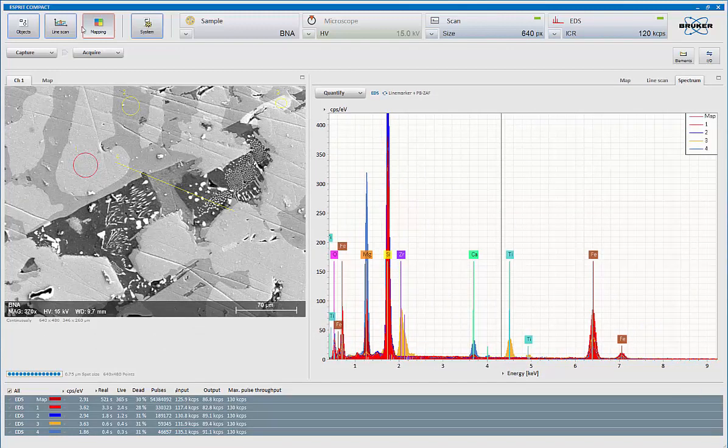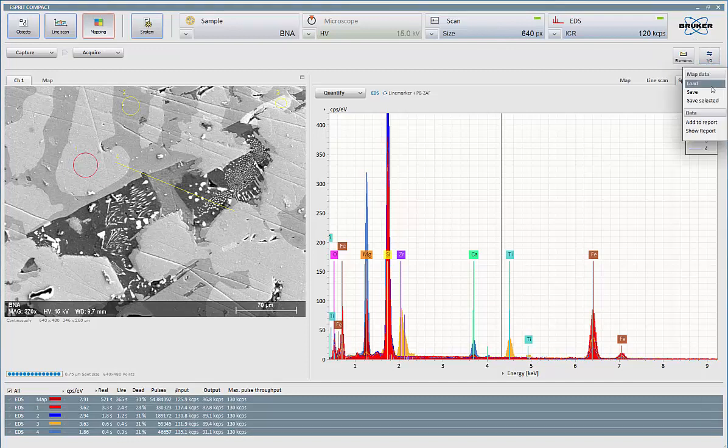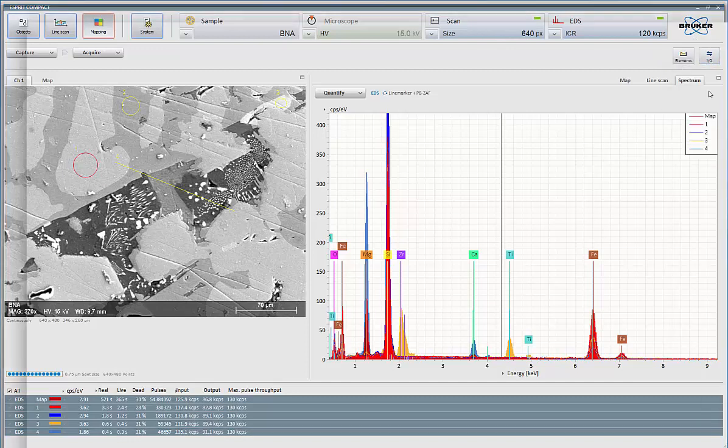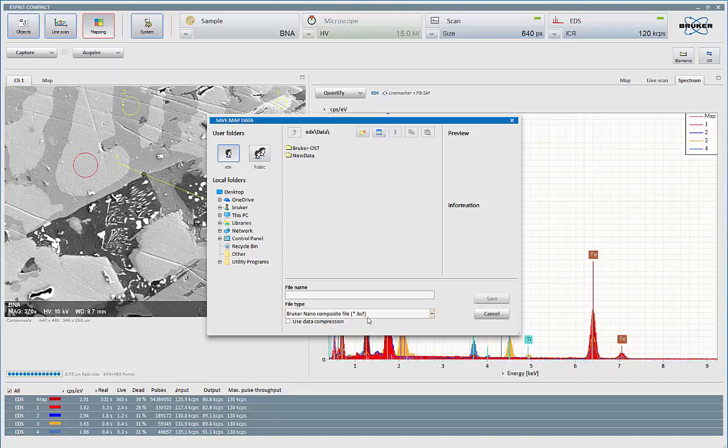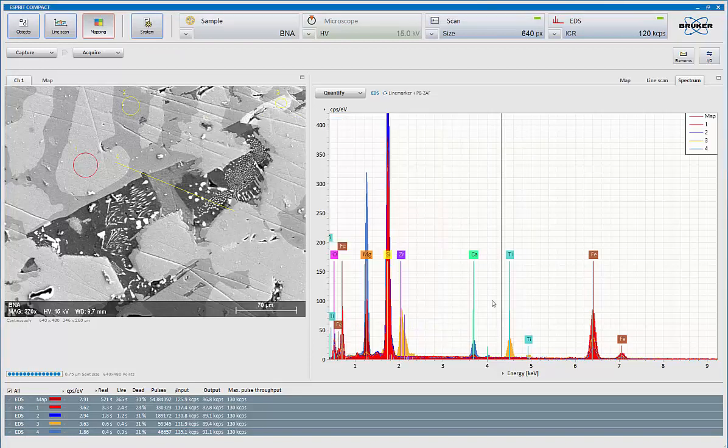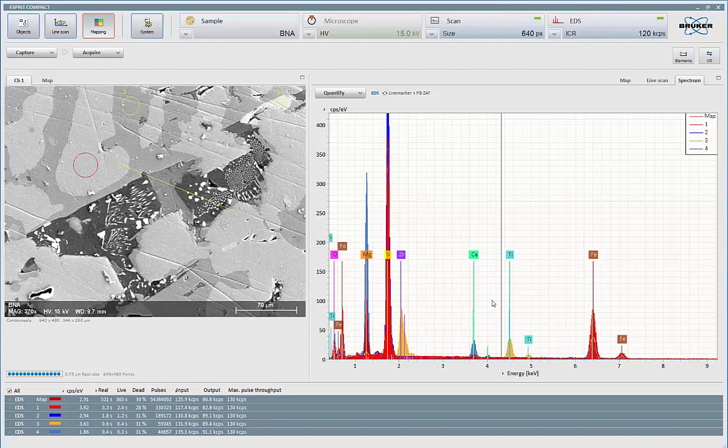Once I'm satisfied with the spectrum, stop the acquisition, I can then save all the data. Going to the in and out control, hit save. And this is saved then as a Bruker cube file or a BCF. I give it a name. And when I call it back, I'll still be able to add or extract new information from it at any time.